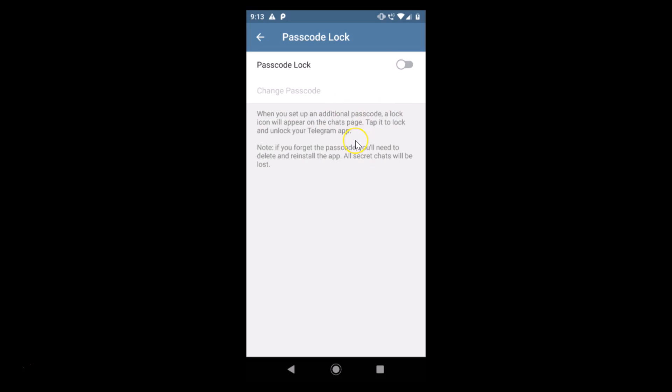In this way, you can easily enable or disable passcode lock in the Telegram app on Android. That's it — thanks for watching. If you like my videos, please support this channel by subscribing. Thanks, bye bye.